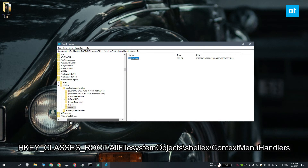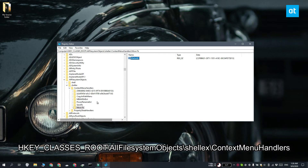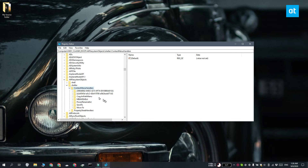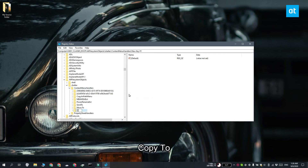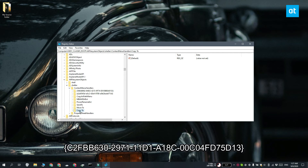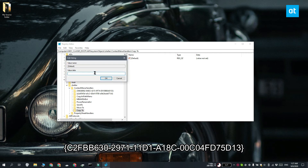Again go to this key and right-click Context Menu Handlers. Select New Key from the context menu and name this key Copy To. This key is going to have a Default value inside it, just like the Move To key. Double-click the Default value and enter this value in the Value Data box. Click OK.